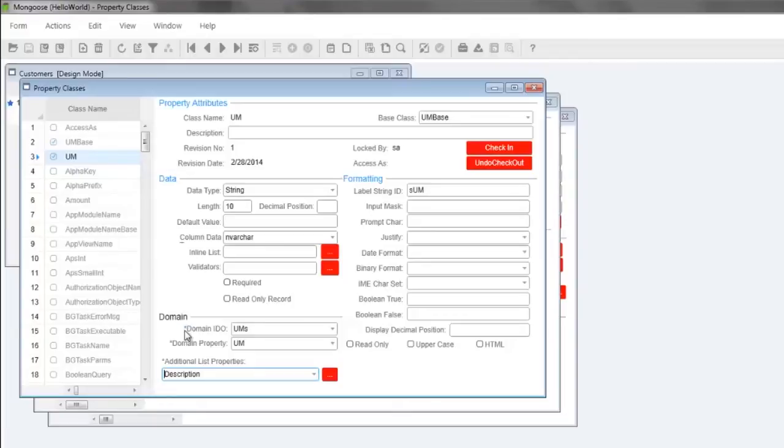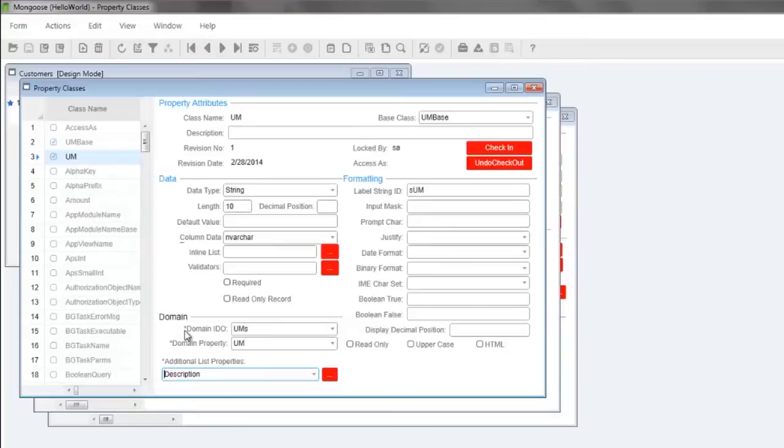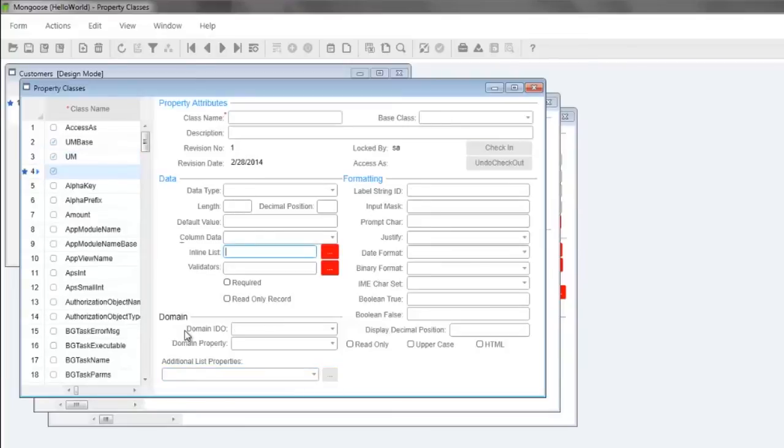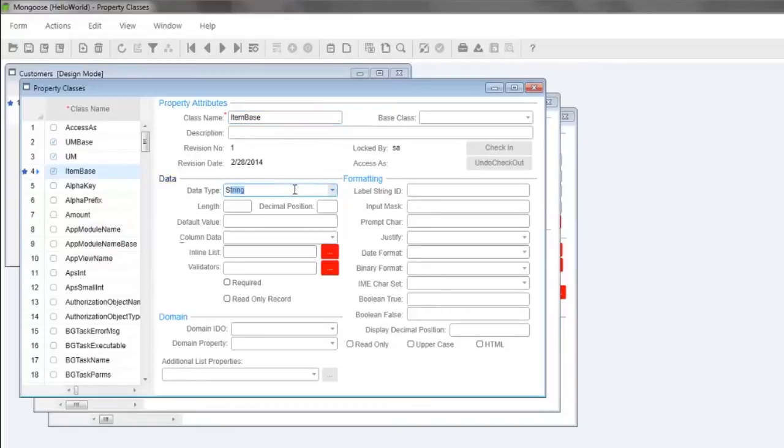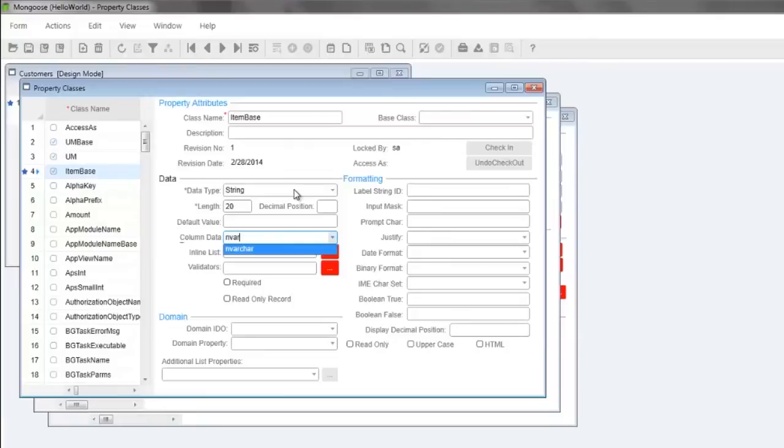We need to create the table IDO and form to hold our items in our store. But first let's create an item base property class and a cost property class so we can specify a cost for each of our items in the form of dollars and cents. Press ctrl n to create a property class named item base, data type string, length 20. Column data type, we want nvarchar, so type in nvar and press F2. Label string ID S item and save.